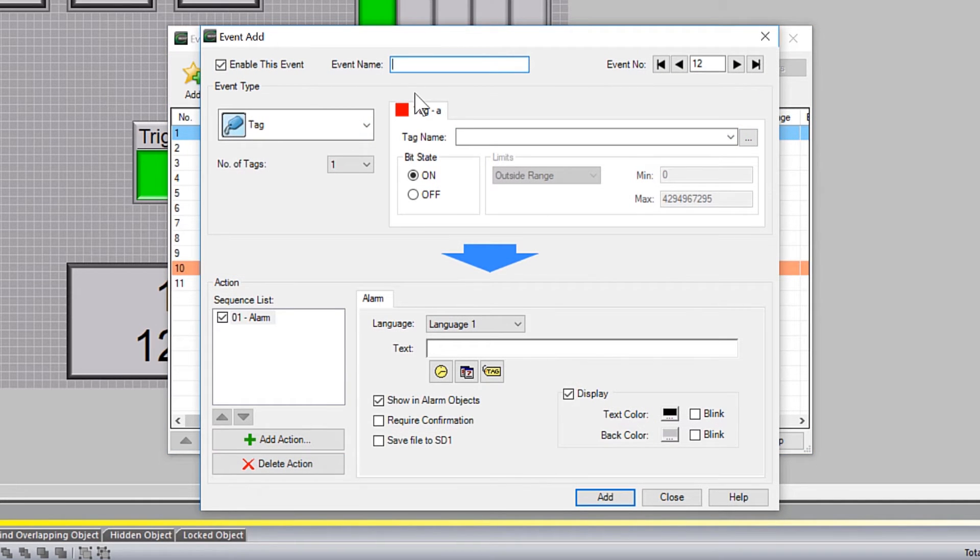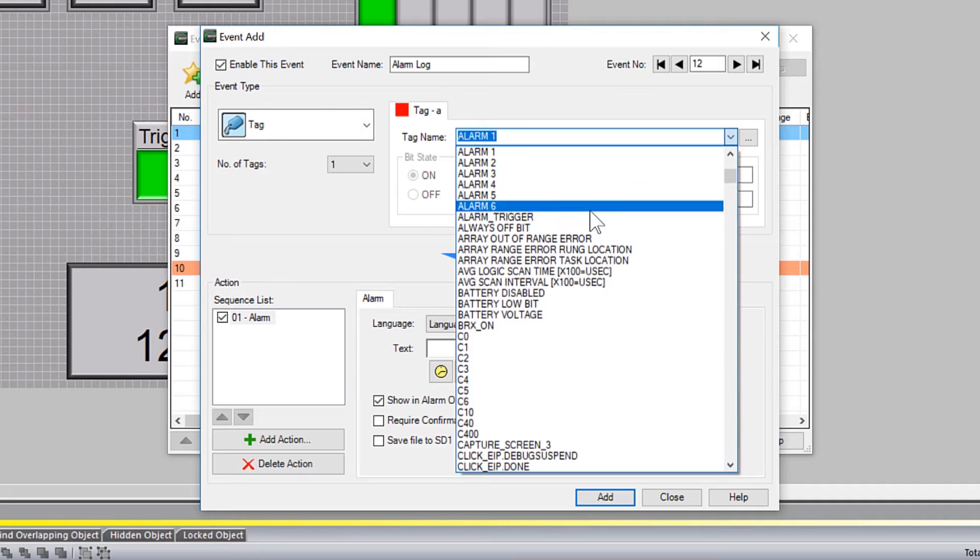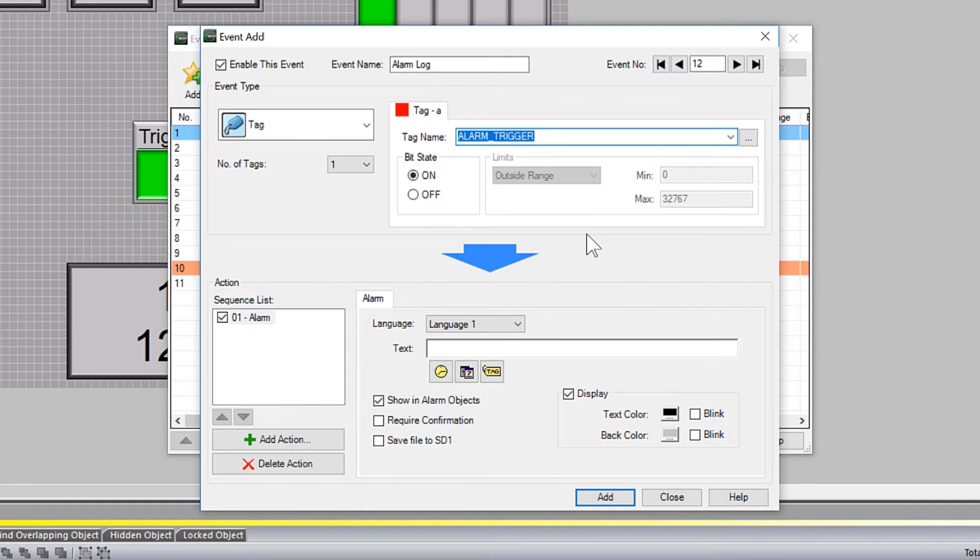I will give this event a name. Apply my discrete tag from the push button here. And now I will give this alarm a message.